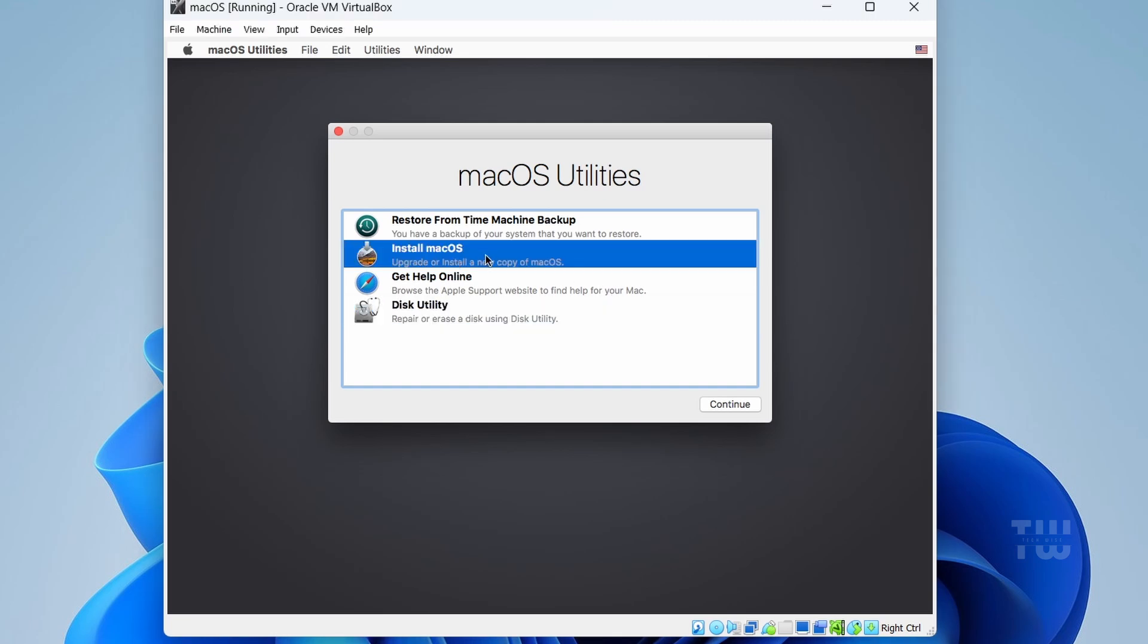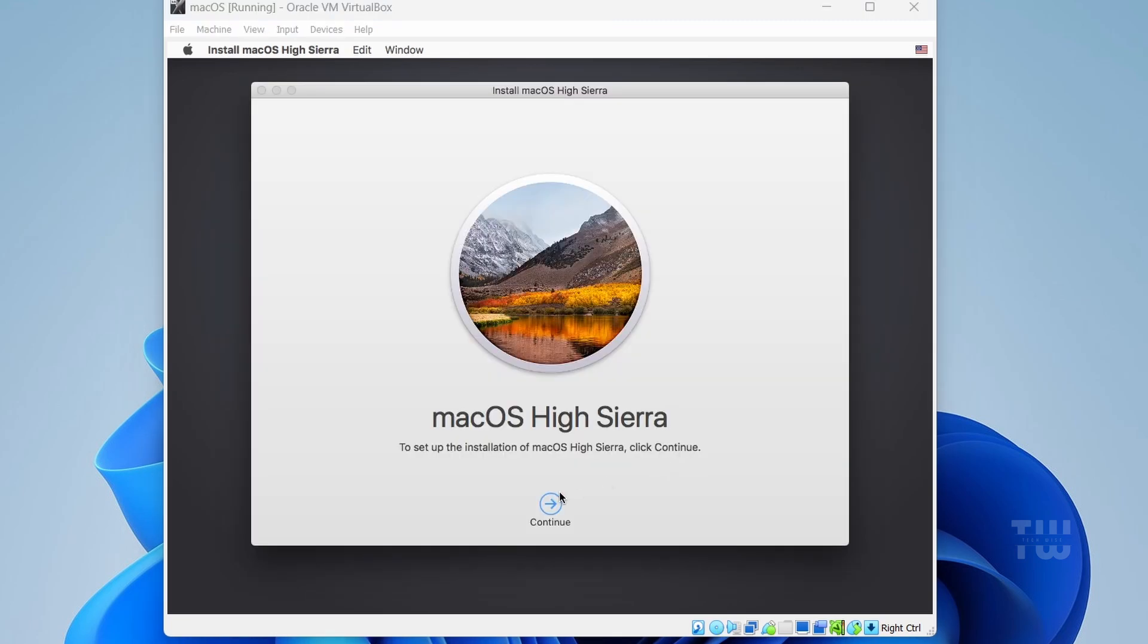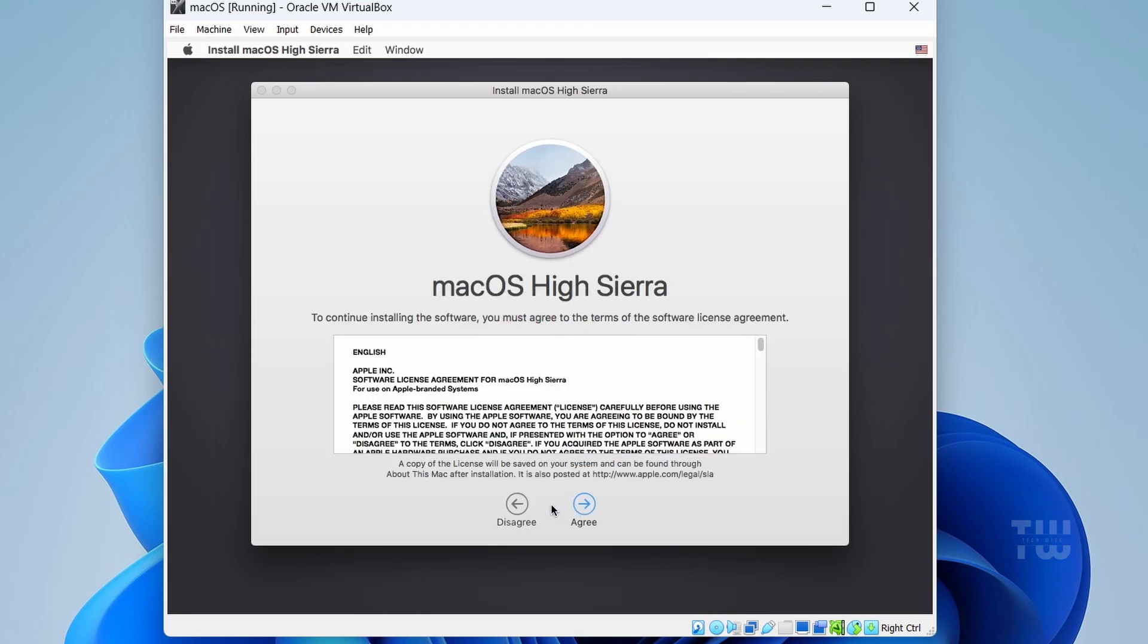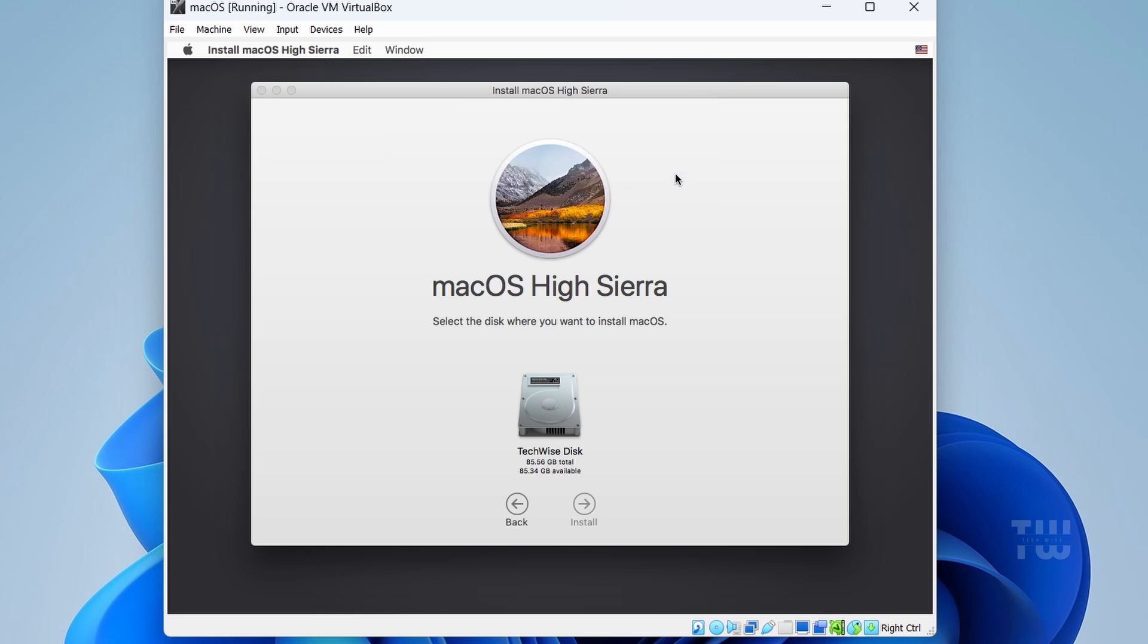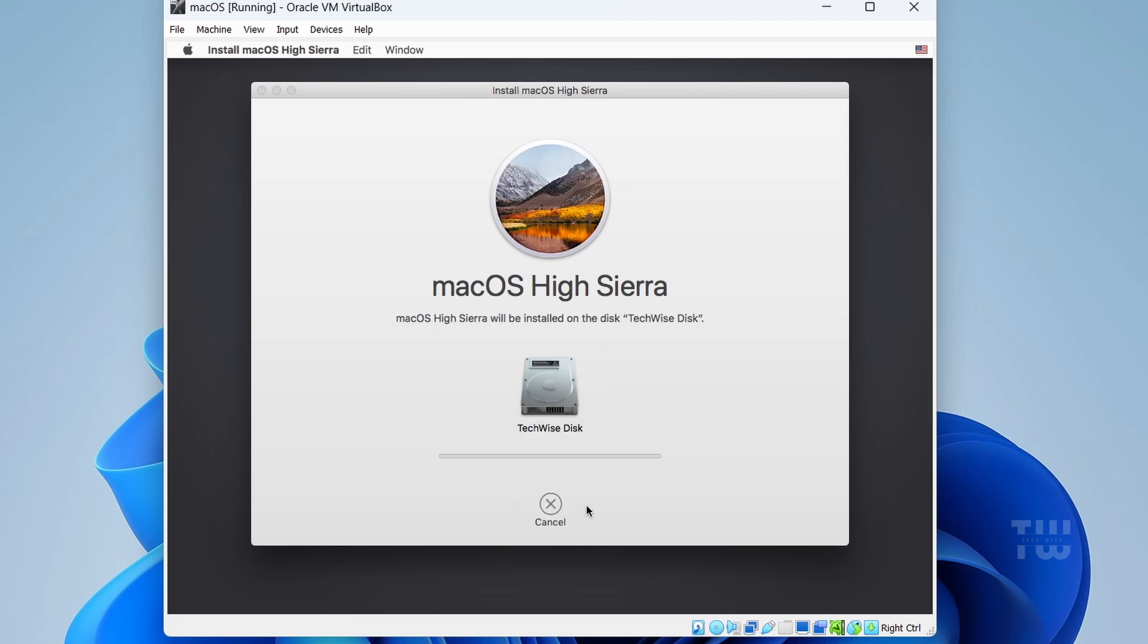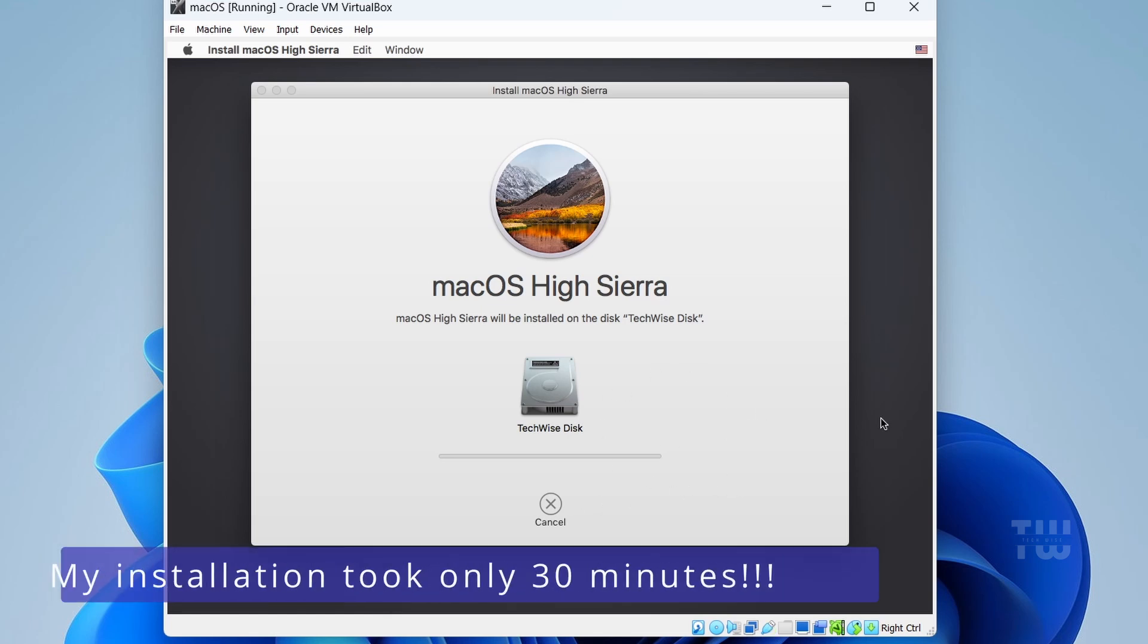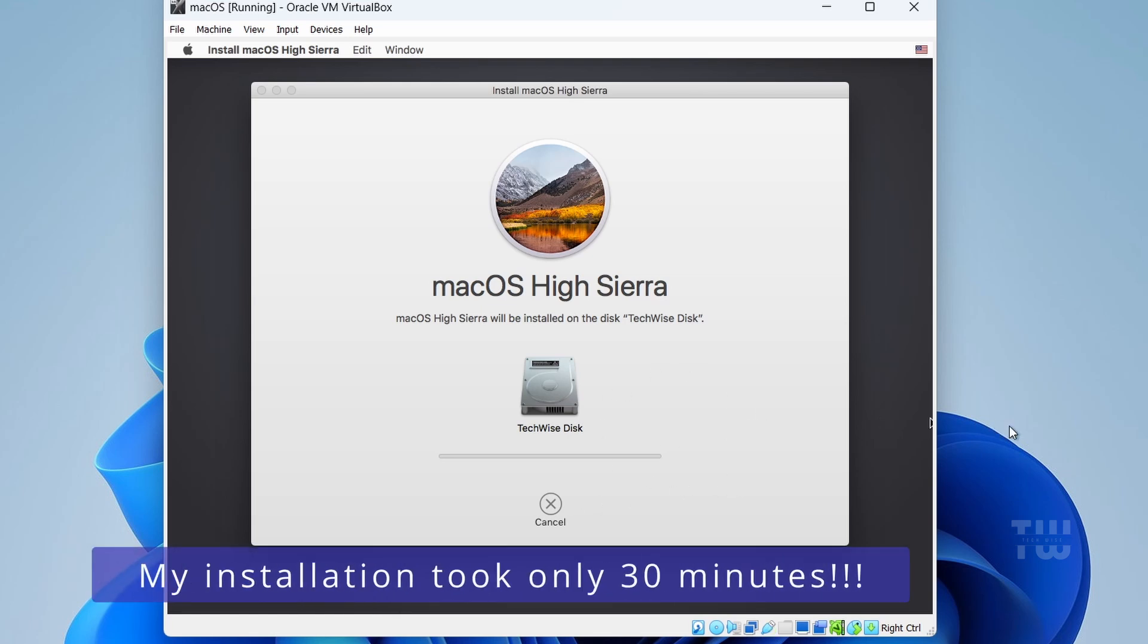And now click on 'Install macOS' and then 'Continue.' Click 'Continue' again, then 'Agree,' and 'Agree' one more time. Select the virtual Mac disk you created and click on 'Continue.' And now the installation will start. This process will take time, so just be patient.